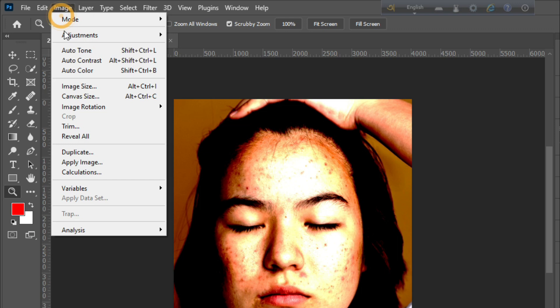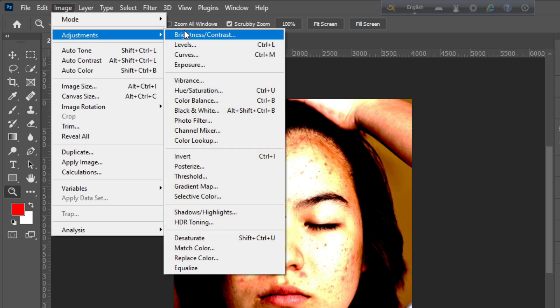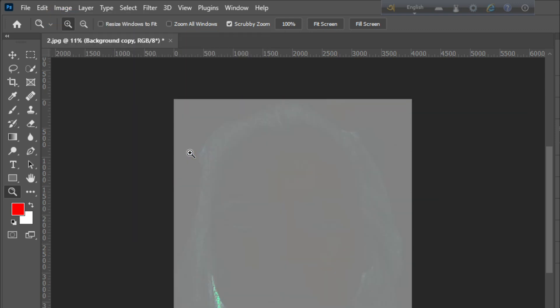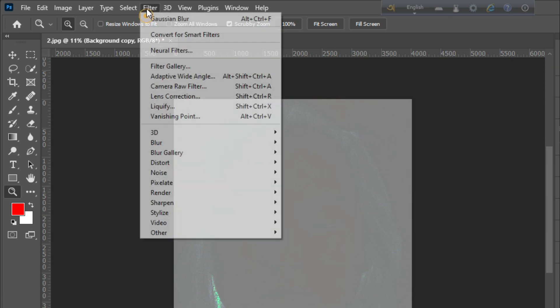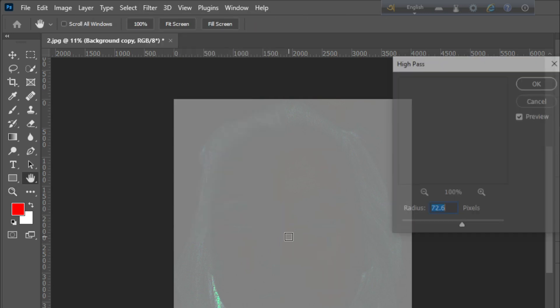Then go to image menu to adjustment to invert. Then go to filter, then other, apply high pass.